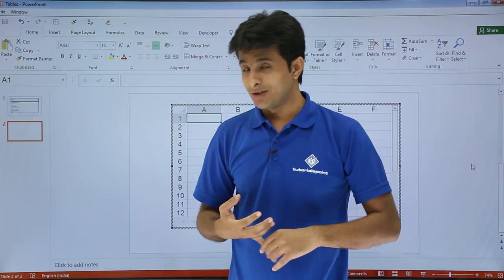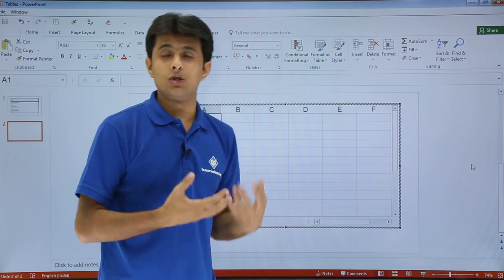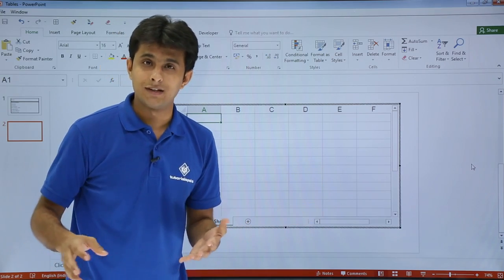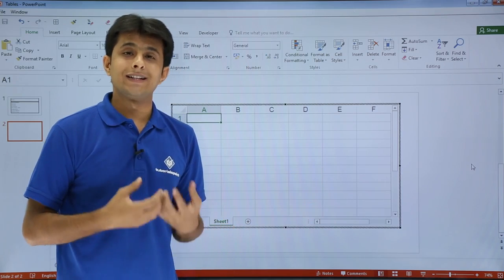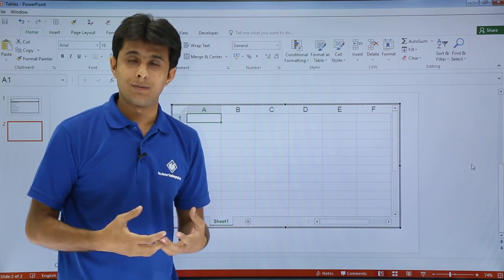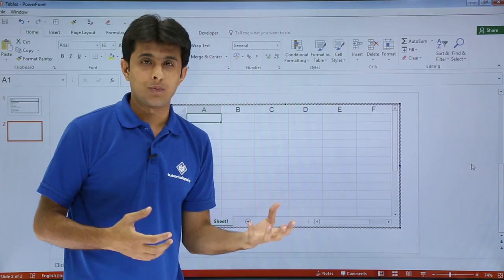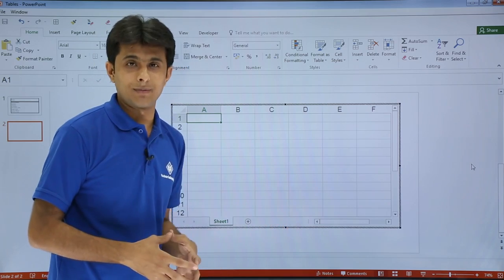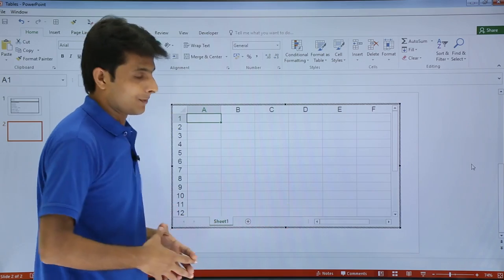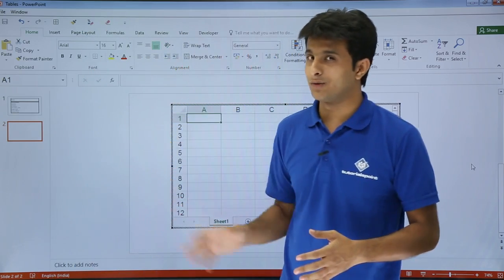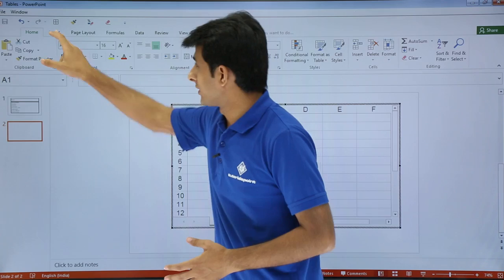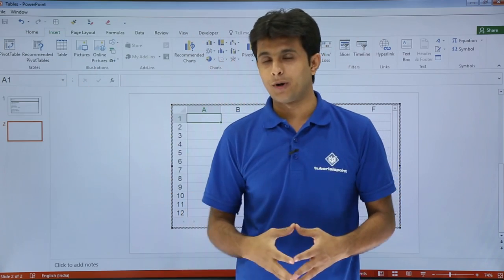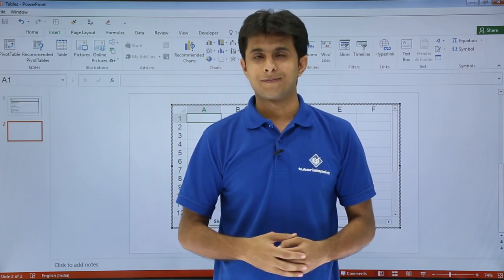Now you might be asking what is the benefit of using Excel in PowerPoint. The benefit is you can write all the formulas, functions, create charts, put pivot tables. Things which are difficult in PowerPoint can be used here itself. This would be the better method for calculation purposes - much easier to draw a table. I hope you have understood how to create different types of tables in PowerPoint. That's all for this video.